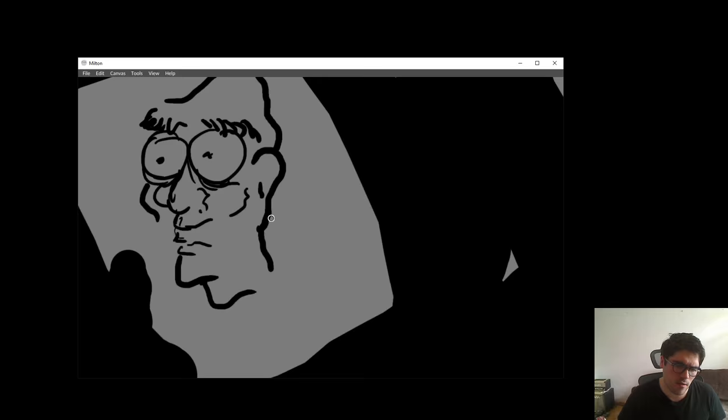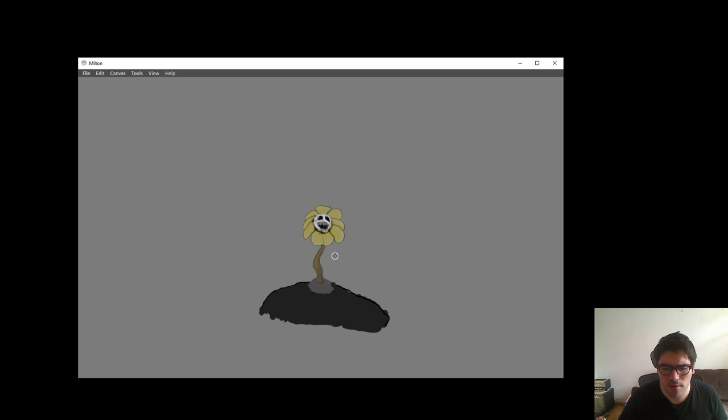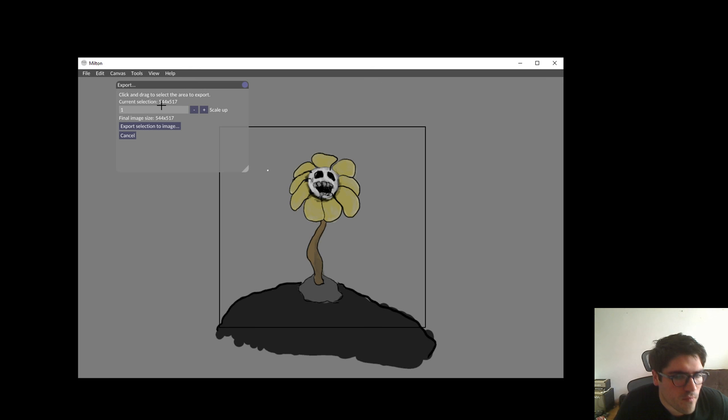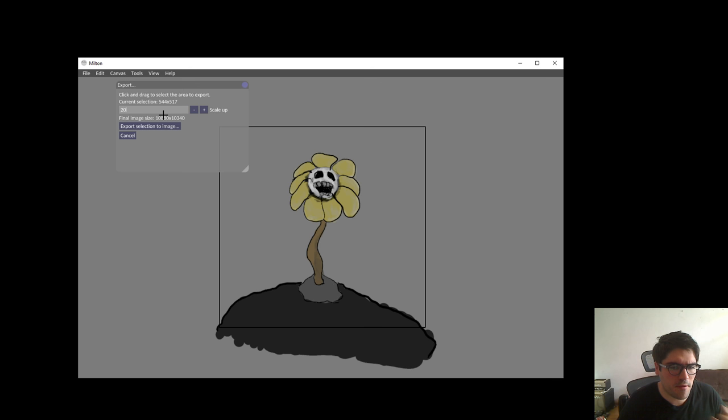So we can export to a file. We're gonna go File, then Export to Image. It says click and drag to select the area to export. So you click and drag, then it shows your current selection. You can modify the scale — you can also go here and just set it to, say, 20.